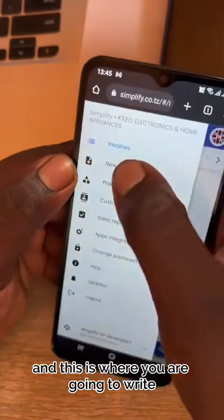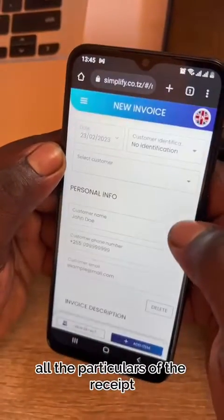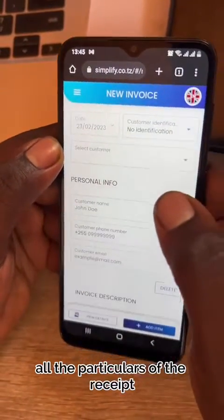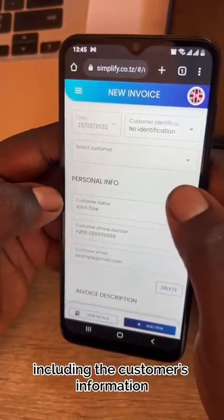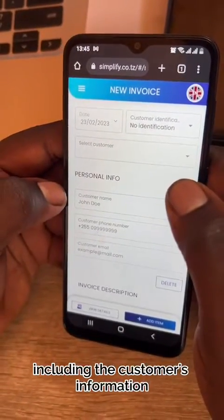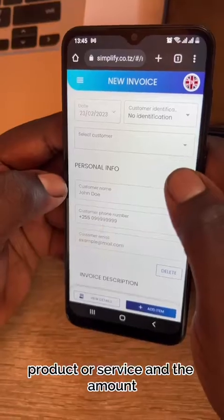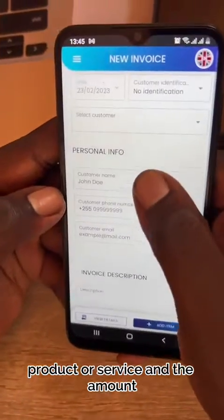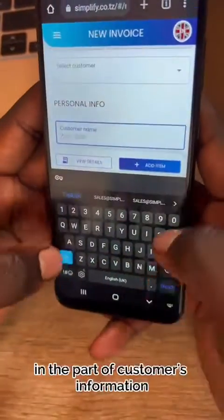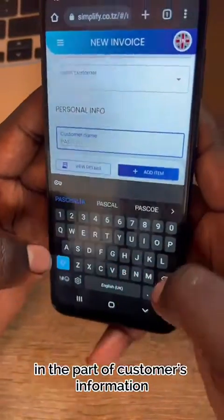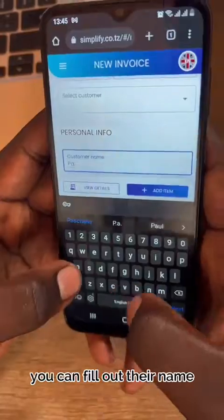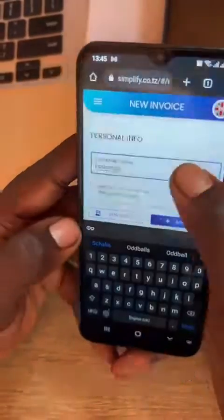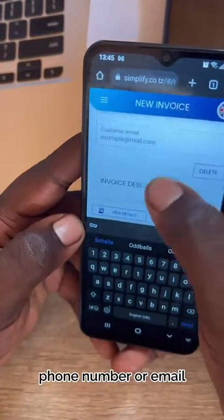This is where you are going to write all the particulars of the receipt, including the customer's information, product or service, and the amount. In the part of customer's information, you can fill out their name, phone number, or email.